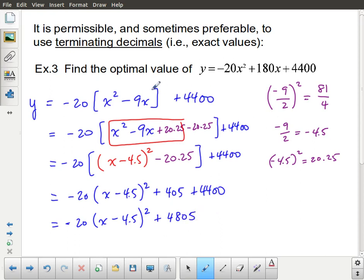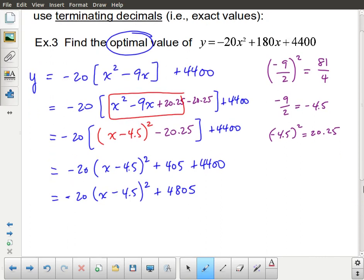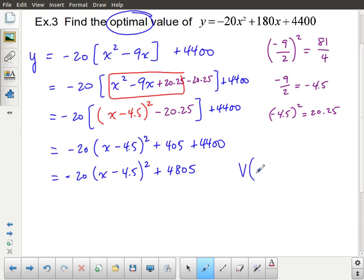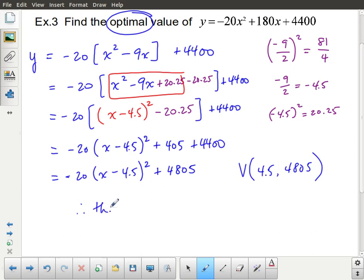Always check what the question is asking. In this case, they want the optimal value, which is the y-coordinate of the vertex. Since the parabola has a negative leading coefficient it opens down, so this is a maximum. The optimal value is 4,805.